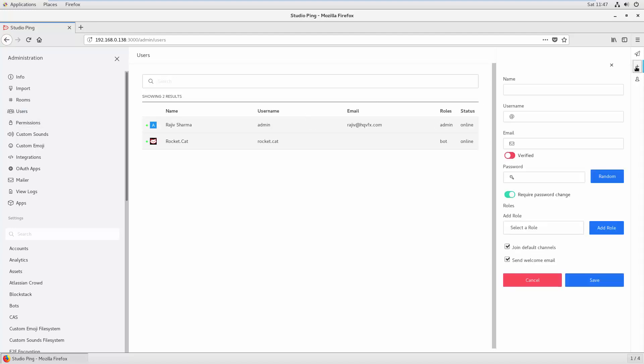If you click here, you can create a new user. So let me just create a new user. All right, let's put some email address.